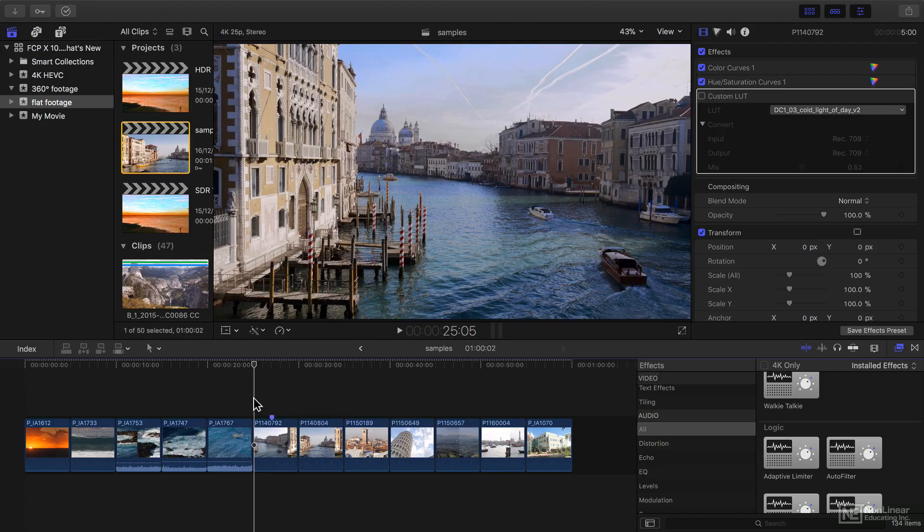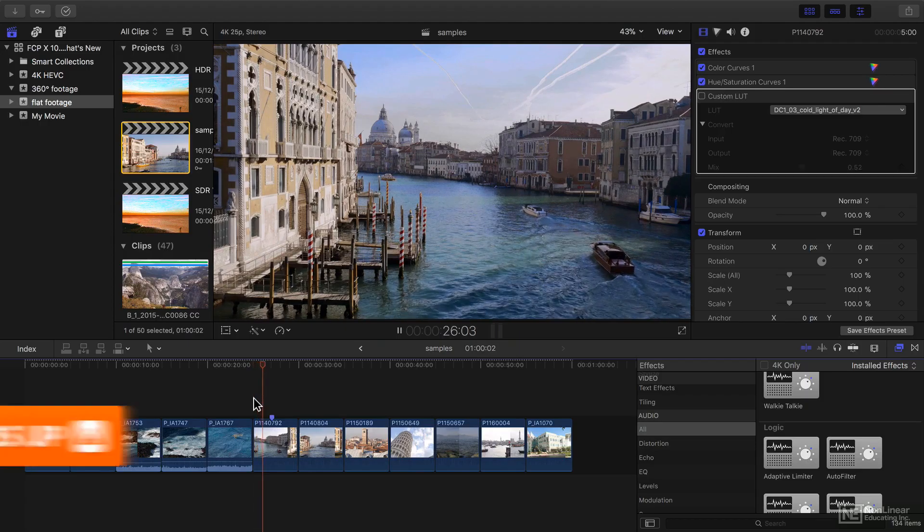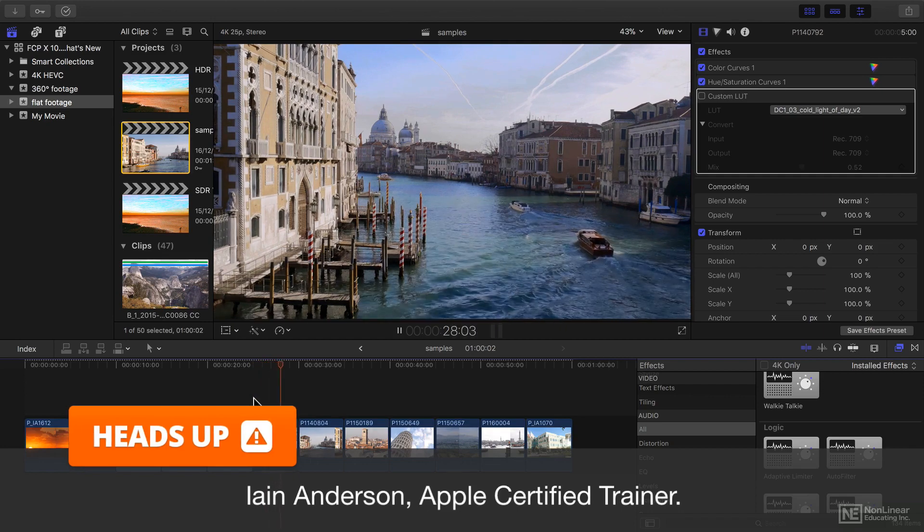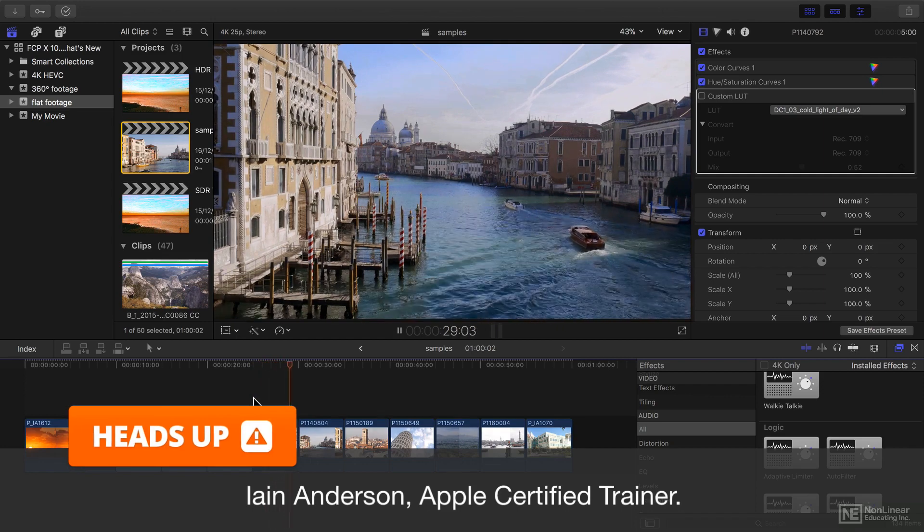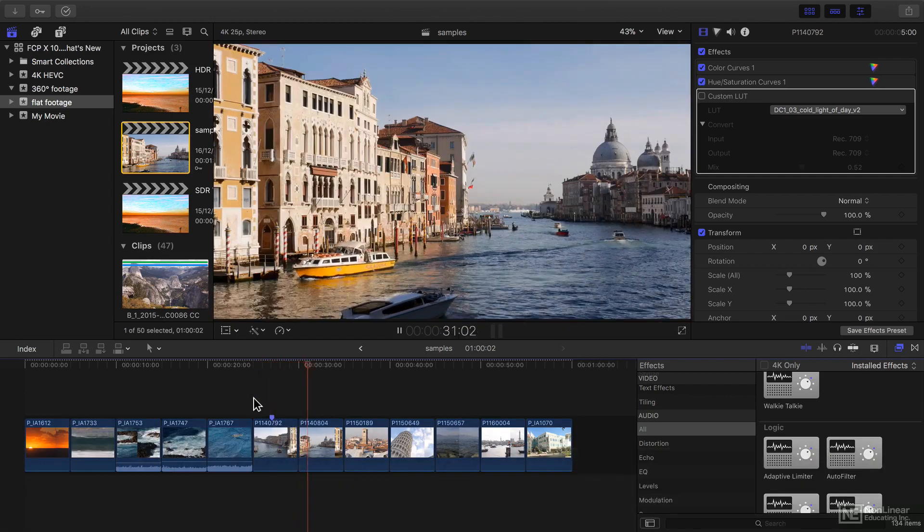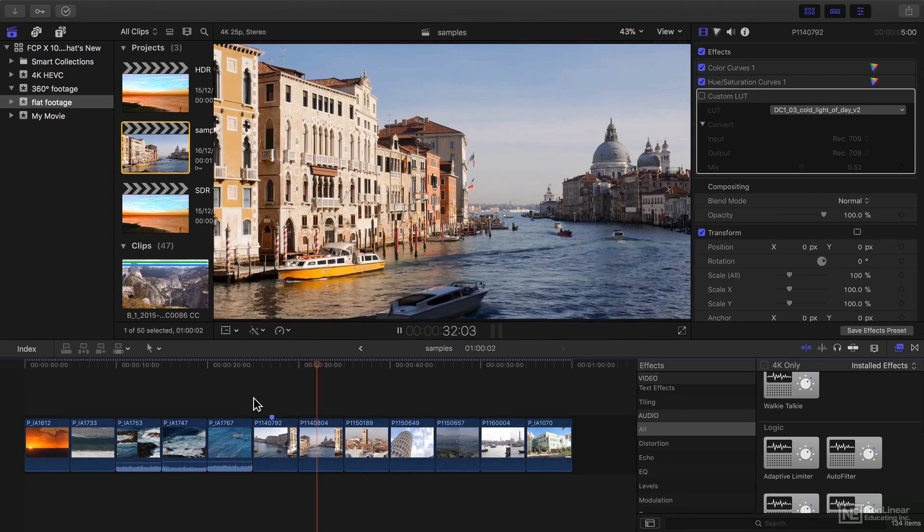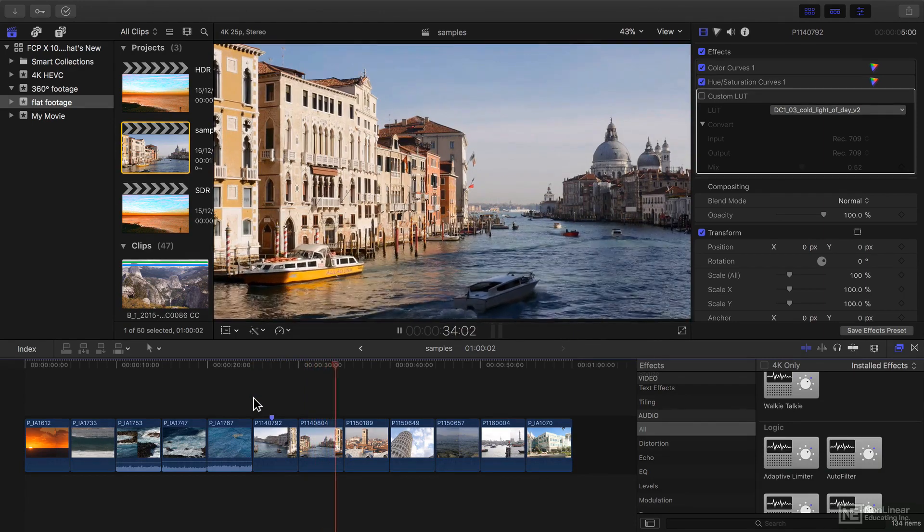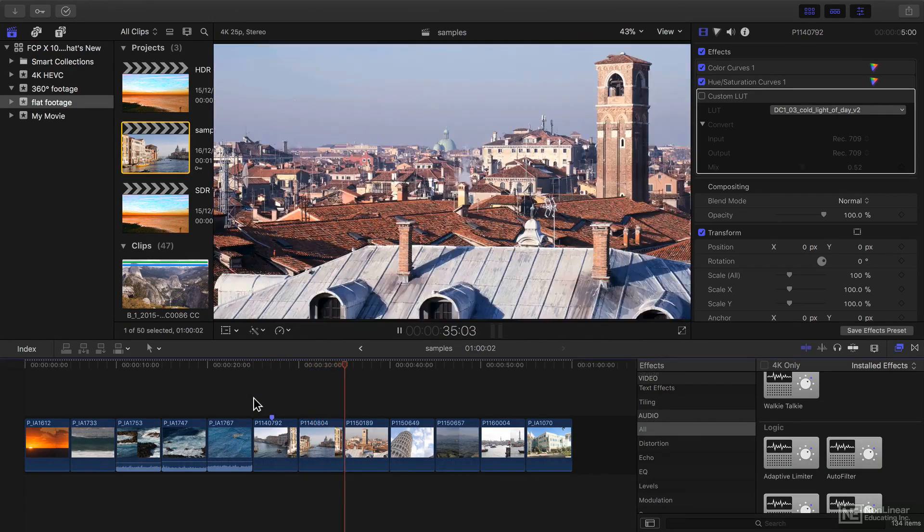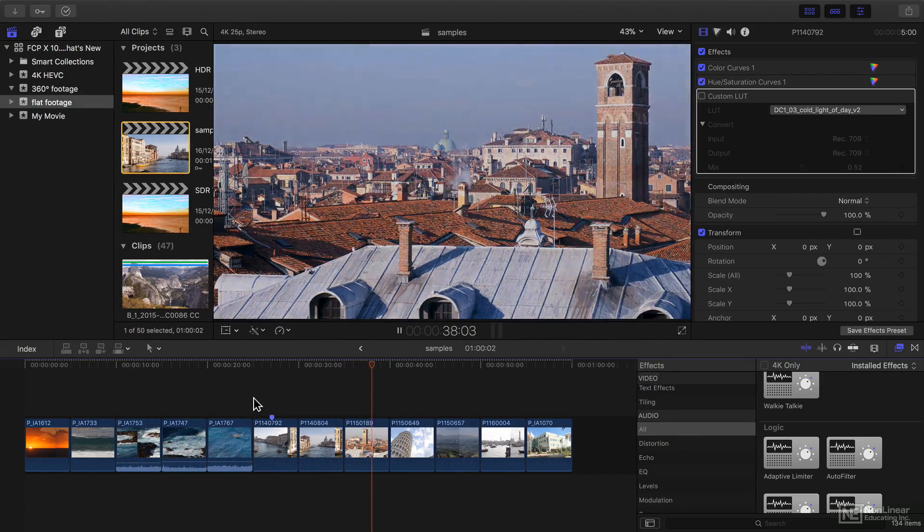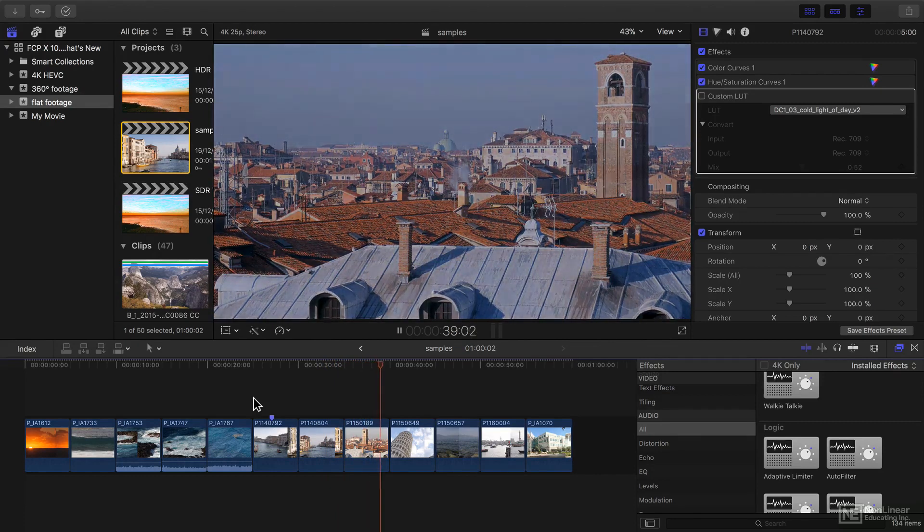Hello and a very warm welcome to this What's New course for Final Cut Pro 10.4. In this course I'll be showing you all the new features of this release, assuming that you know how to use previous releases.